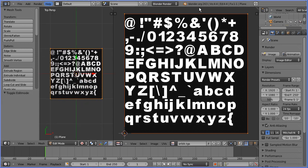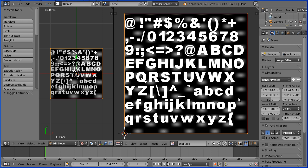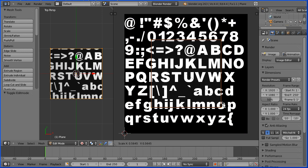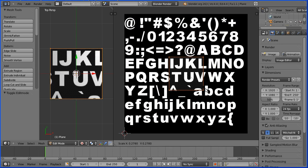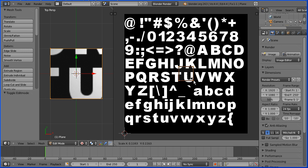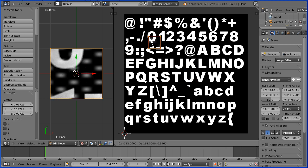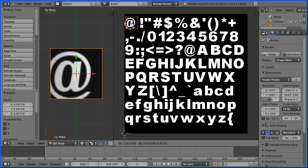In the UV image editing window press S to scale and shrink down the mapping area to about the size of a character. Press G to grab and move that over the first character.